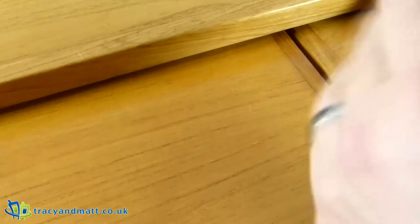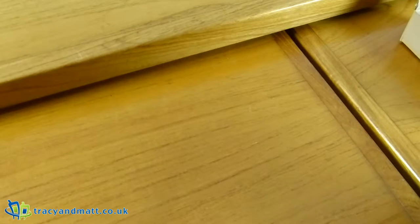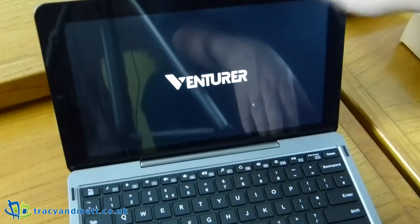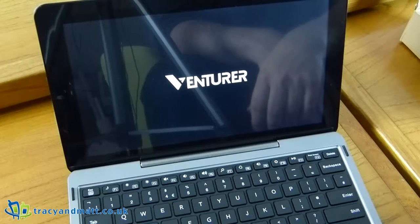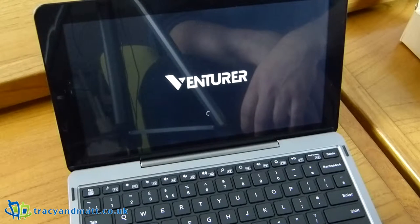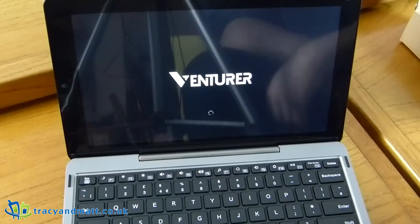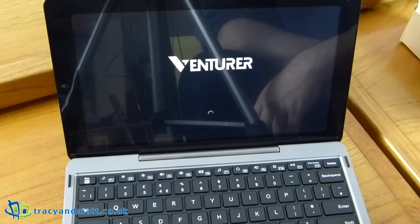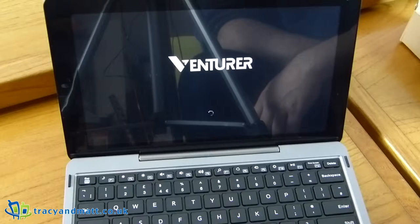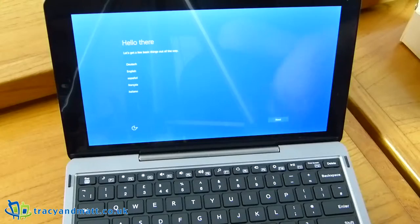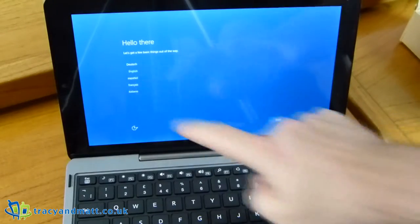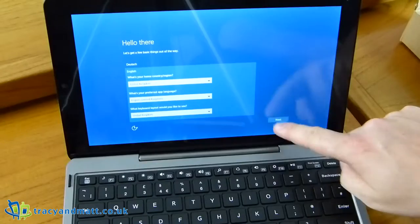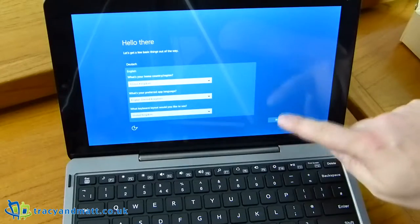So I guess we'll have to turn it on and have a look and see how it runs. We get the Venturer logo to start and we'll just speed up through the logon system. First start up there took 30 seconds to get to the hello there screen and we'll just utilize the touch screen here to move forward.